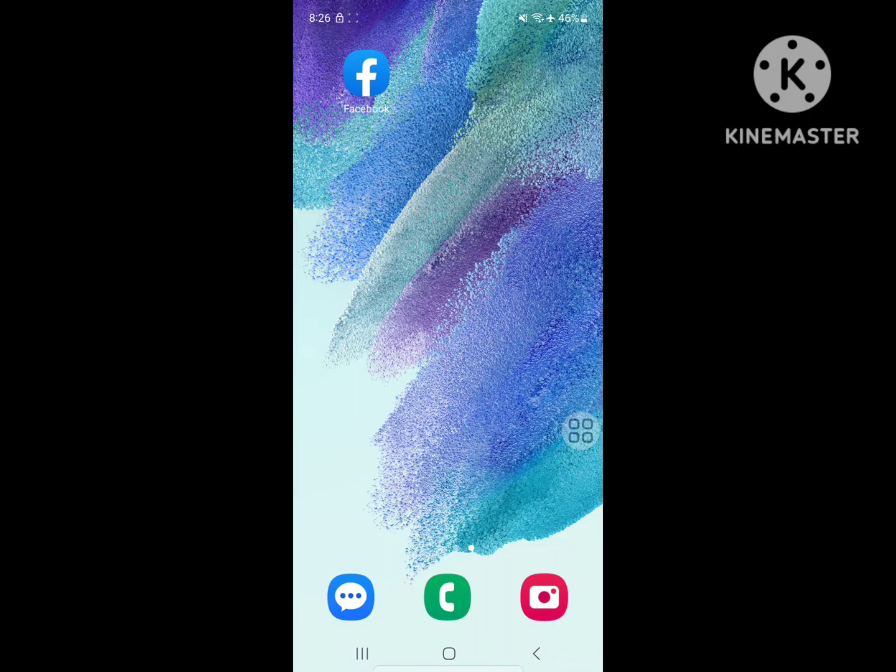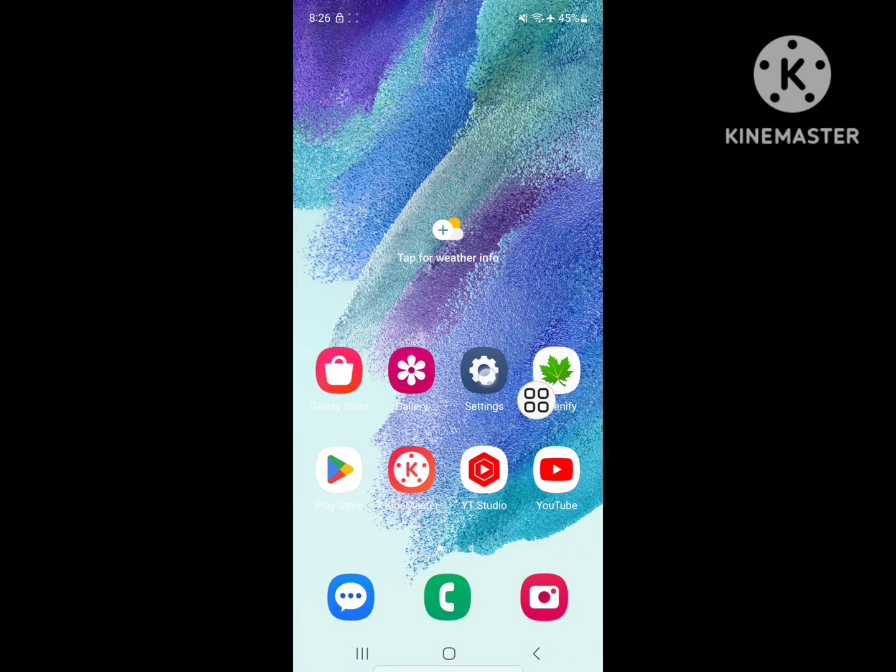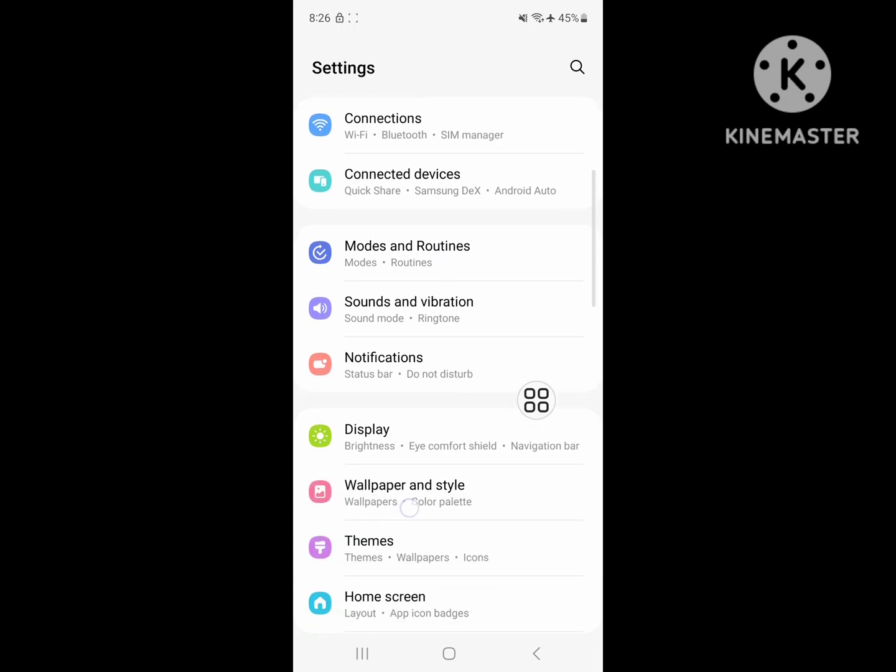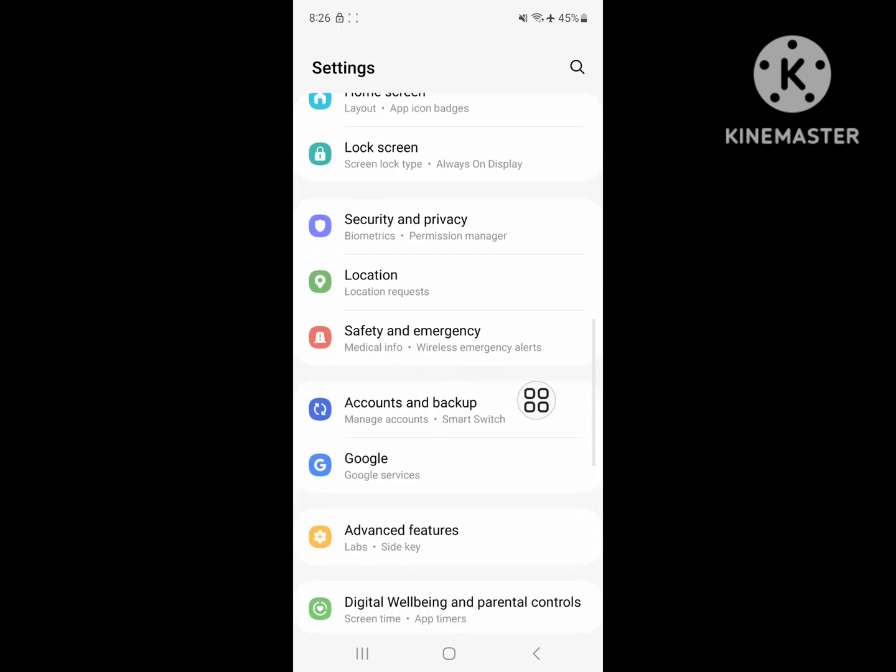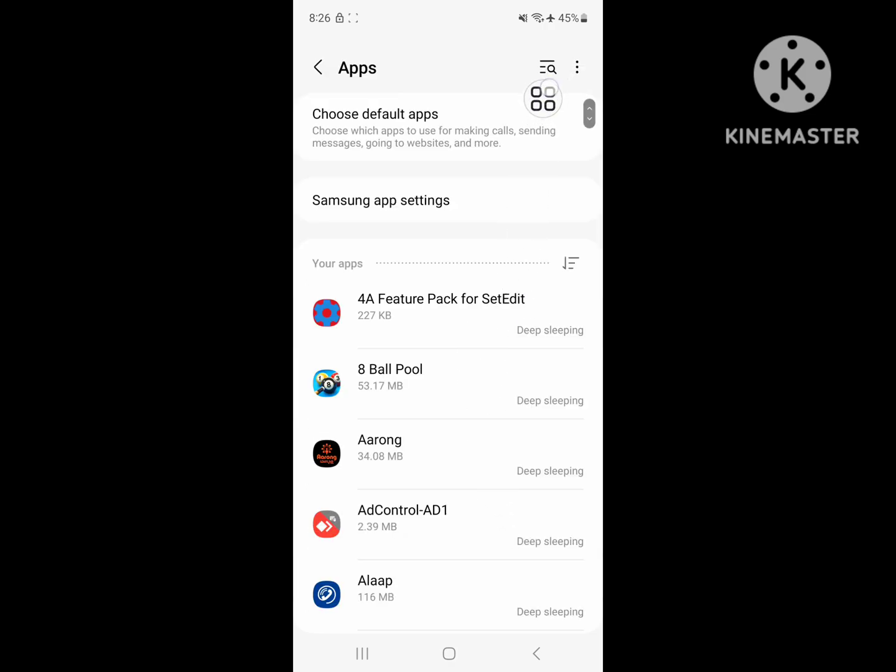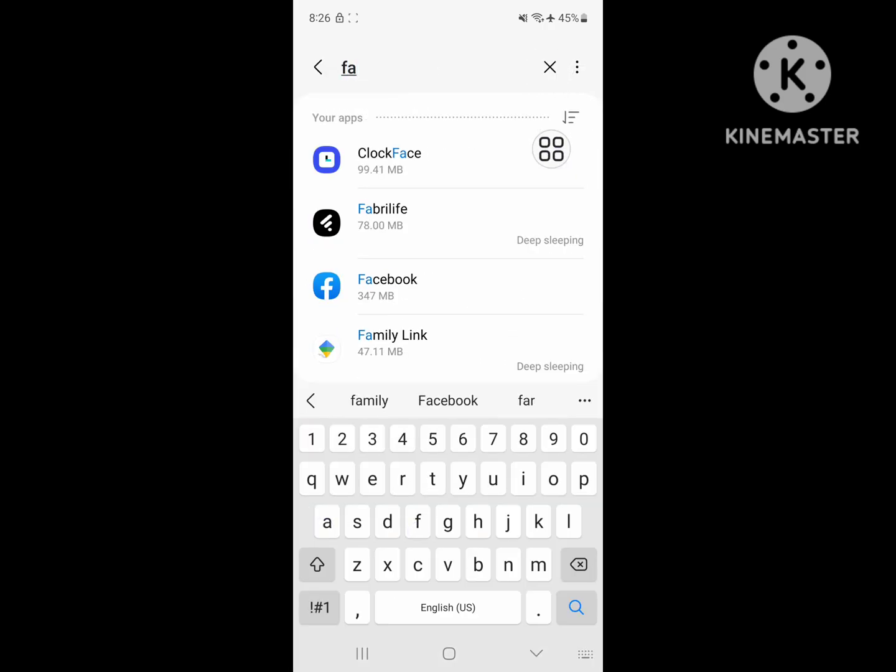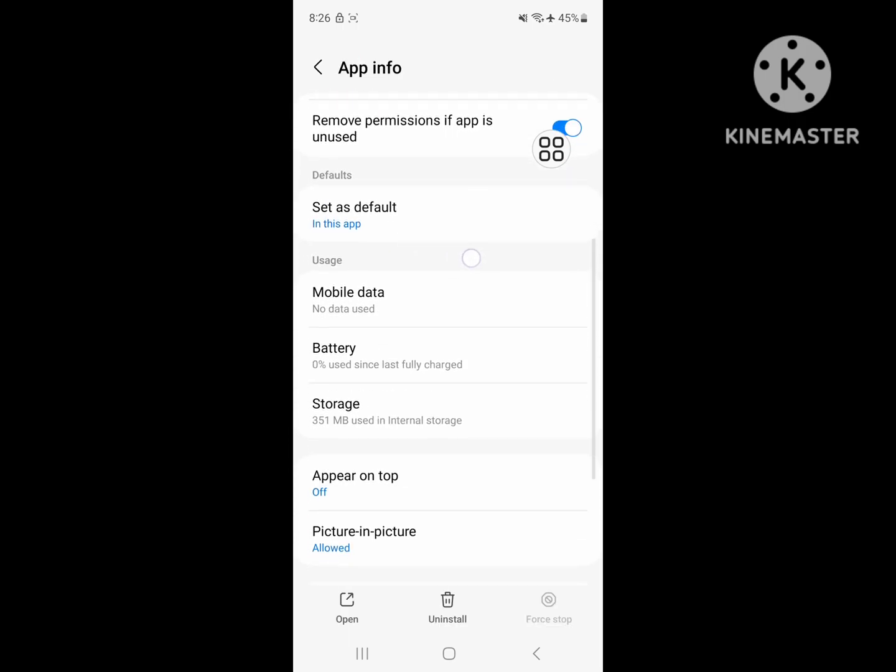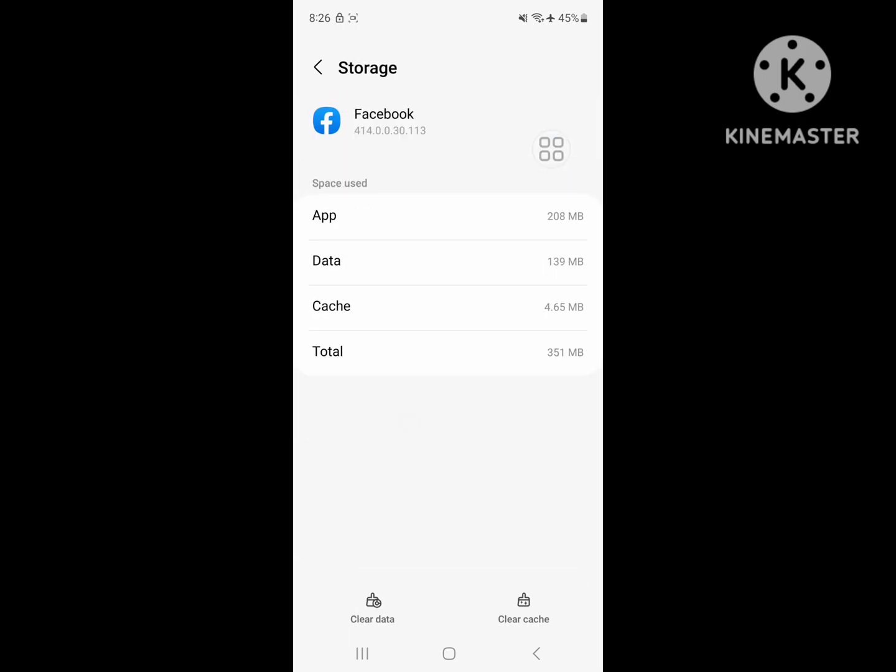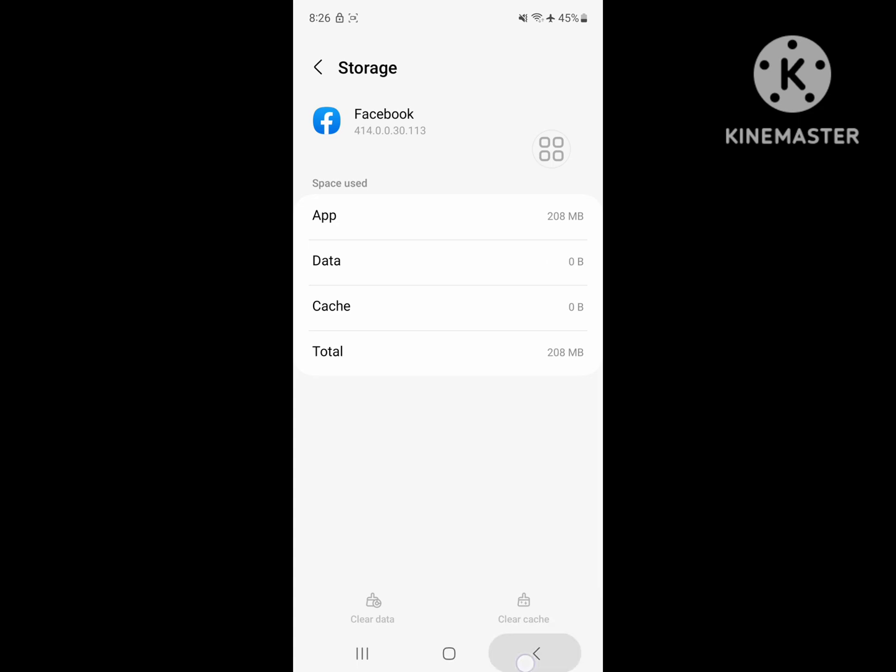Now go to settings, then go to apps or application management. Now search for Facebook app. Tap on Facebook, scroll down, tap on storage, tap on clear data, delete.